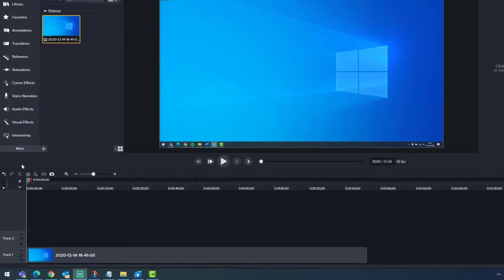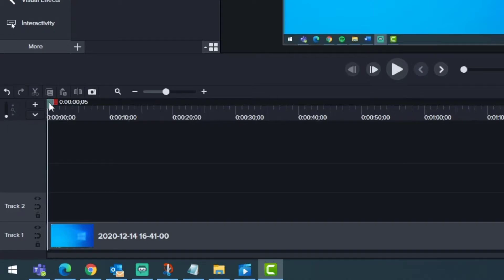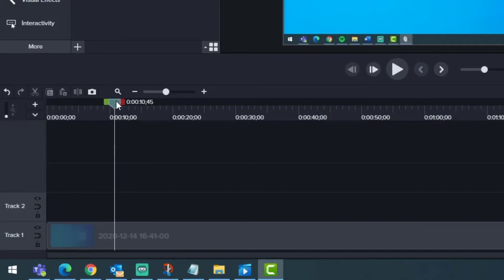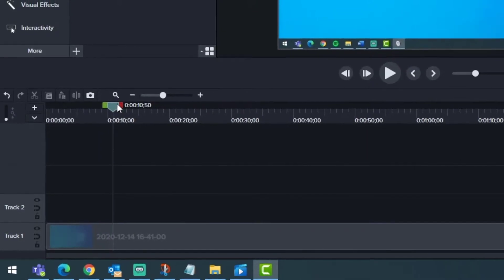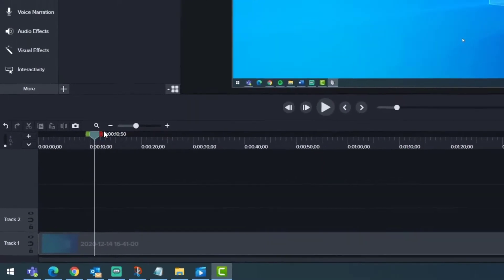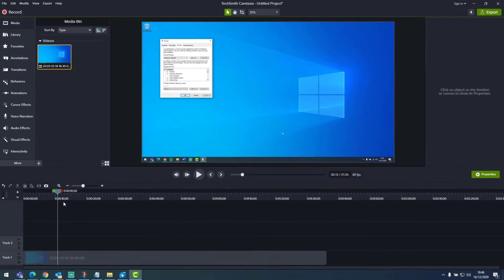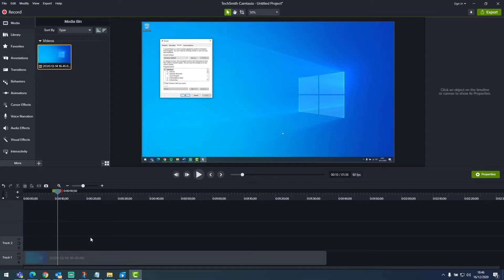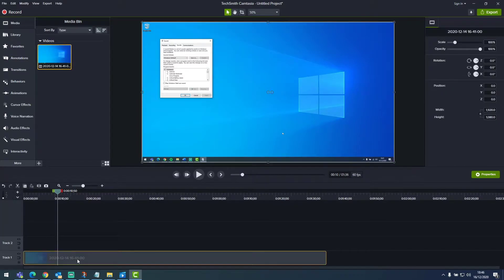So using our timeline, we're going to drag across the timeline until we find the area that we want to zoom into. For instance, I'm going to do this where our sound options properties window pops up on the screen, which is here. We then want to select our clip.